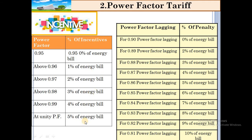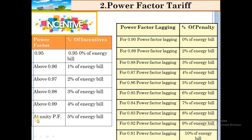It is necessary that the consumer should use electricity at a high power factor; otherwise, they are charged more. Incentive table: power factor of 0.95 — 0% discount; above 0.96 — 1% of energy bill discount; above 0.97 — 2% of energy bill; above 0.98 — 3% of energy bill; above 0.99 — 4% of energy bill; at unity power factor — 5% of energy bill discount. As power factor increases, the percentage of incentive (discount) increases.